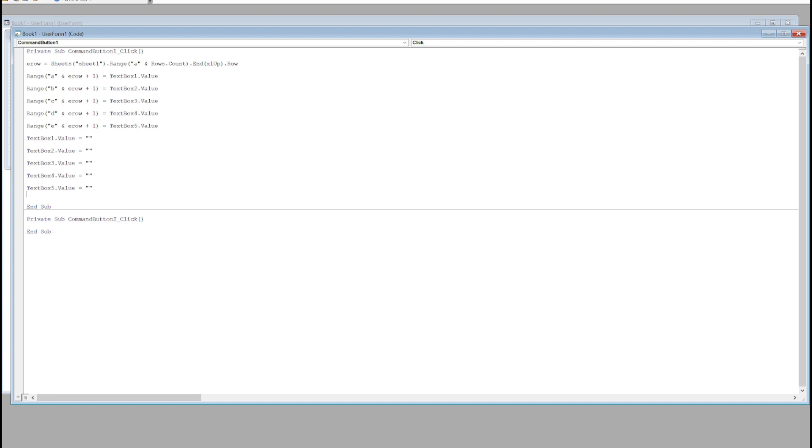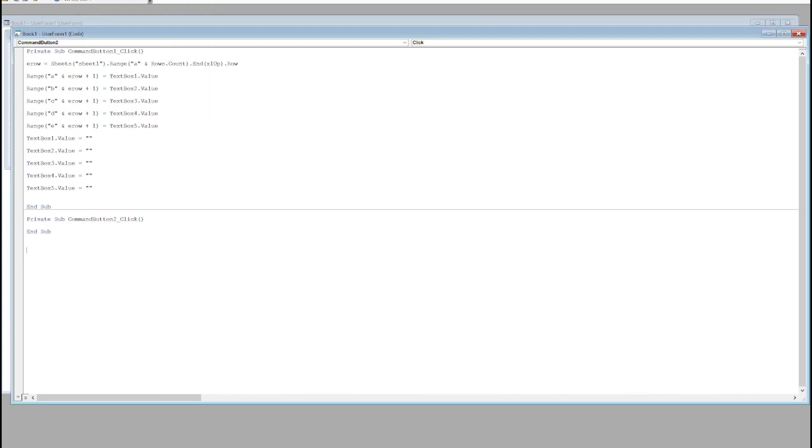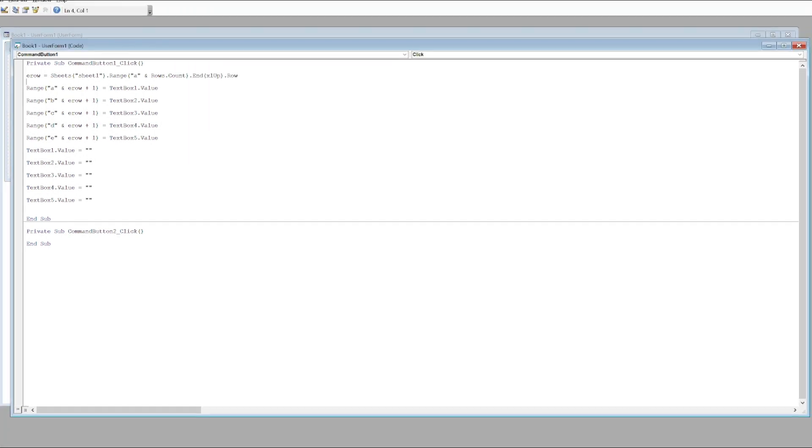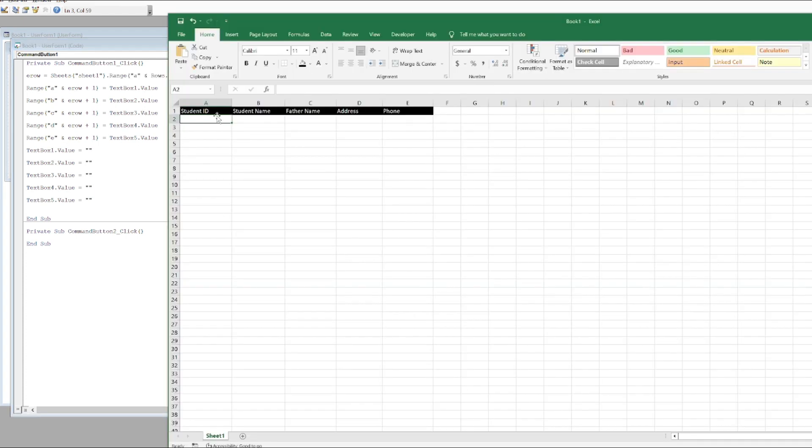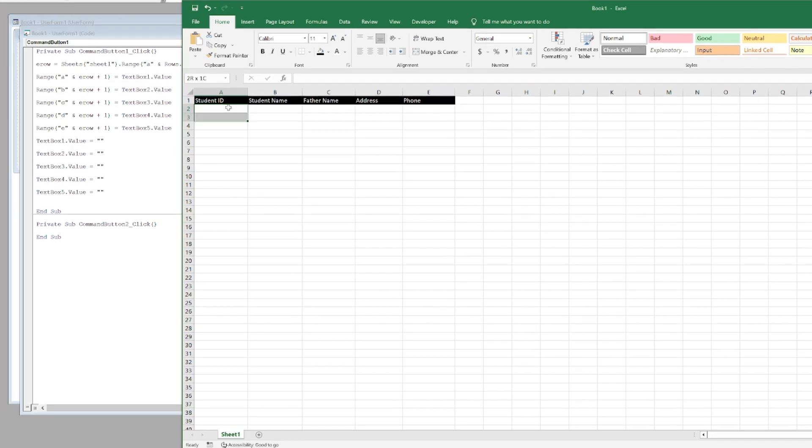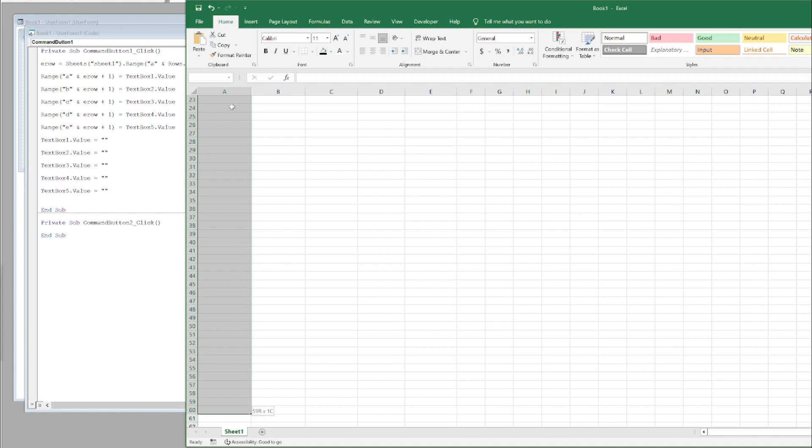What does this code mean? First of all, we have to provide the name of the sheet, which in our case is Sheet 1. Then this line Range A and Rows.Count actually comes here and counts all the rows to the end of the sheet.